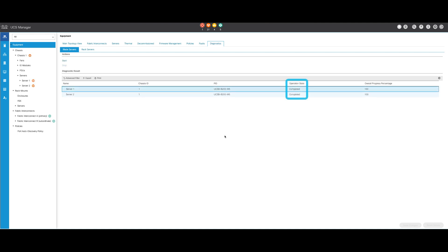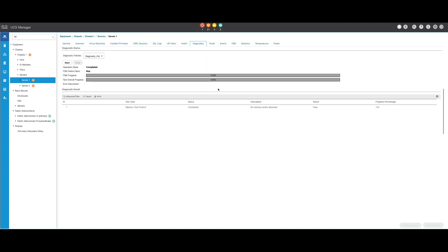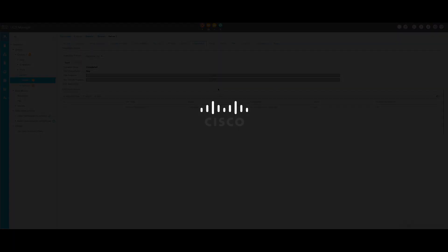Once the diagnostic is completed, you can double-click on any server to investigate further. This action will open the diagnostic result for that specific server. If you see that the result column reports Fail instead of Pass, please open a case with TAC. Collect the server logs, or if you have Intersight available, collect the serial number of the server. Include this information in the case to help our engineers start investigating the issue immediately. Thank you for watching. I'll see you next time.